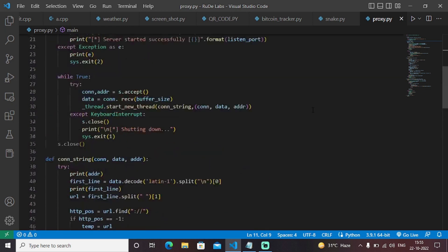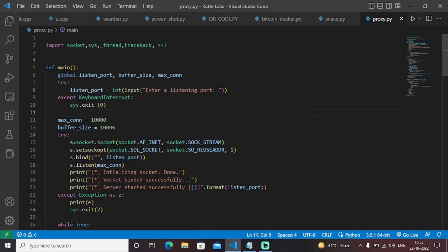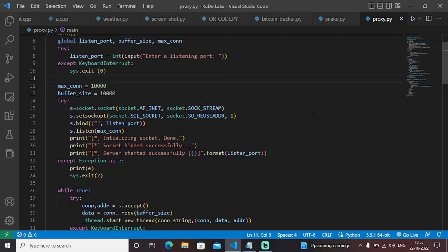This program is entirely socket programming. Socket programming is the term used to establish communication links — we are coding to establish the communication link between networks. It will ask you to enter the listening port number. Once the program is executed, it will print: initializing socket done, socket binded successfully, server started successfully. You will then be able to establish a connection between the server and your system.